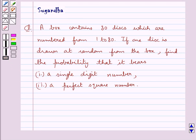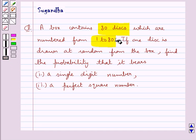Hello and welcome to the session. In this session we discuss the following question: a box contains 80 disks which are numbered from 1 to 80. If one disk is drawn at random from the box, find the probability that it bears a single digit number and a perfect square number.